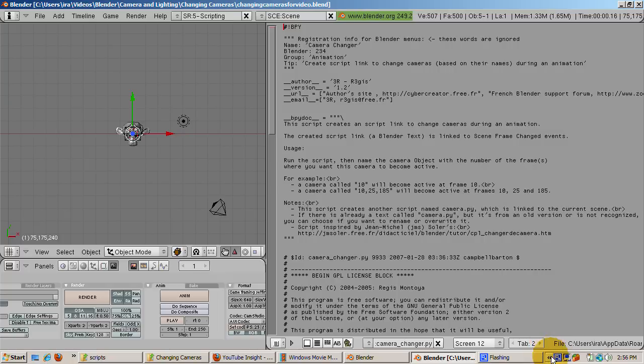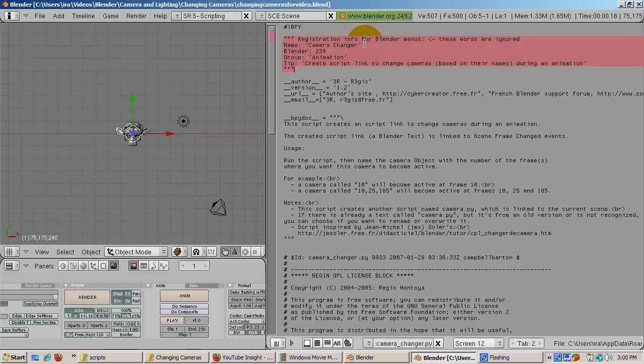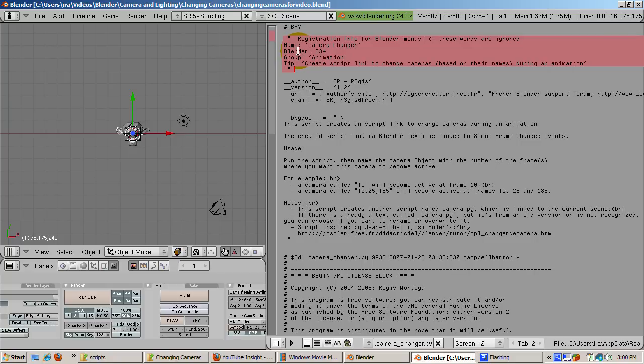Here's the code. At the top, in the area I highlight in pink, are some comments conforming to the Blender convention with the headings Name, Heading, Blender, and Tip. The name CameraChanger is the script's name. Blender is the Blender version which it was coded for. Group, Animation, is the script group from where you can select the script. And Tip is help text for the script.